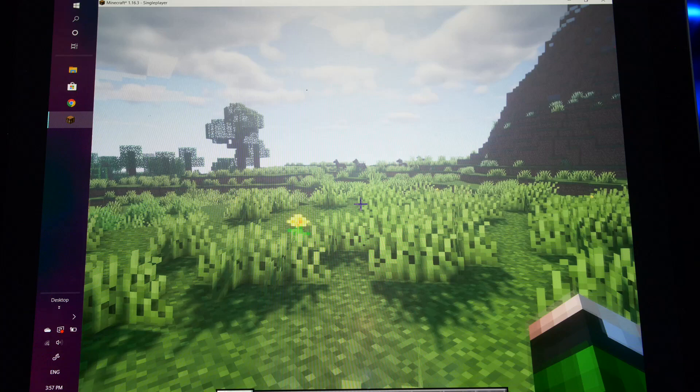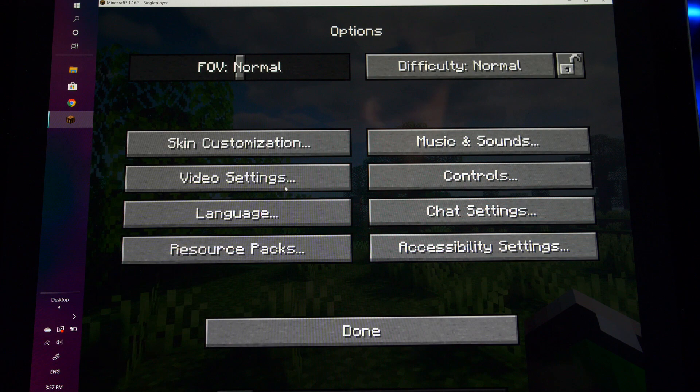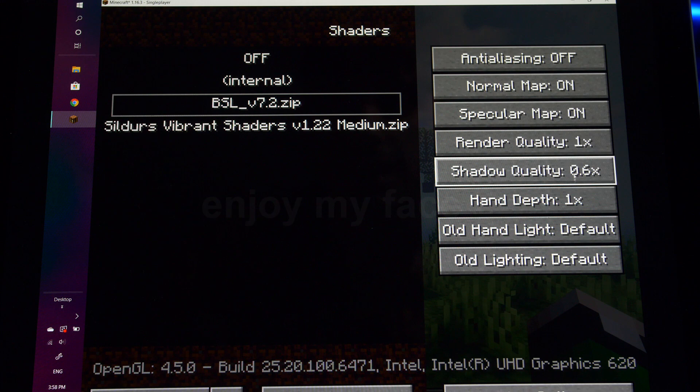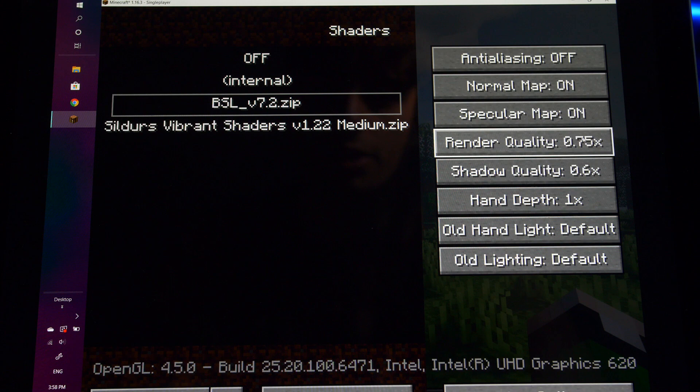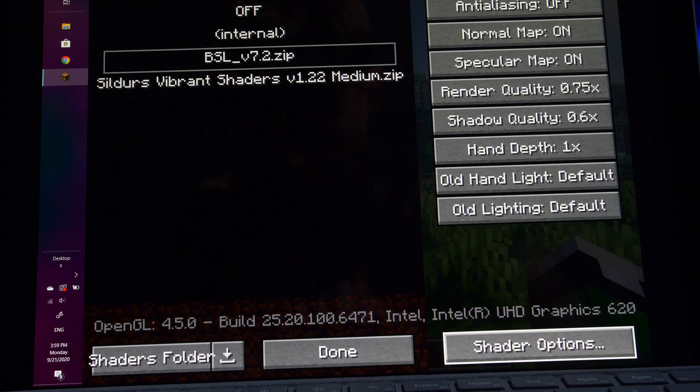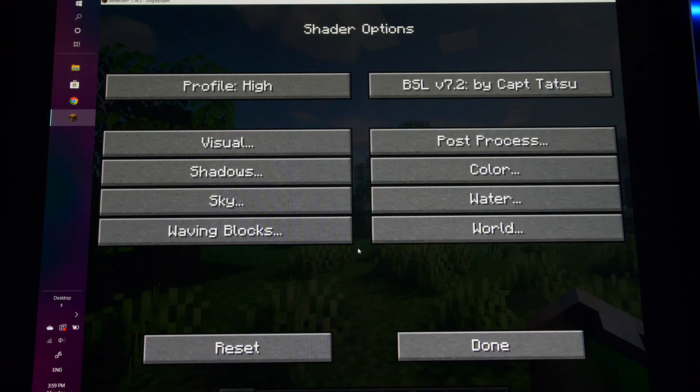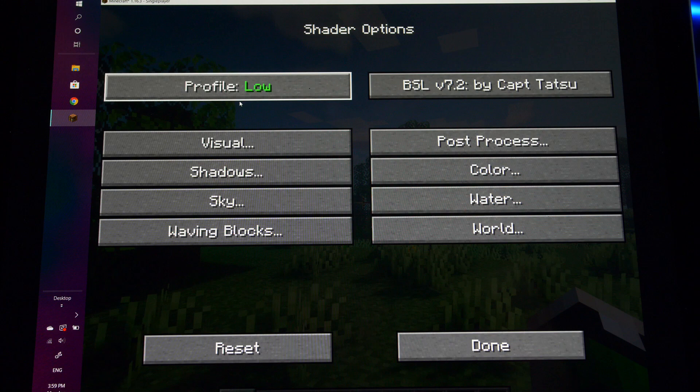We're going to go down into options again. Video settings. Go into shaders. We're going to turn the shadow quality down to 0.6. The render quality, we're also going to turn down. Again, keep in mind that you have to click through these ones to get them to change. I'm going to turn the render quality down to 0.75. For now, I might lower that in the future. Now we can click down here into shader options. As you can see, we have the profile set to high. We don't want that. We're going to go all the way to low profile for now. Click done just to enable it. Go back into the shader options.